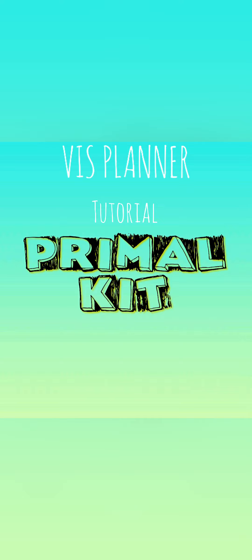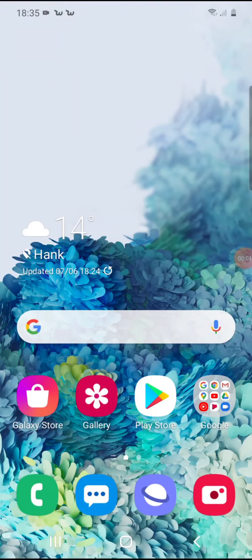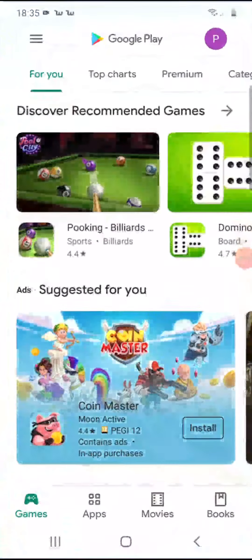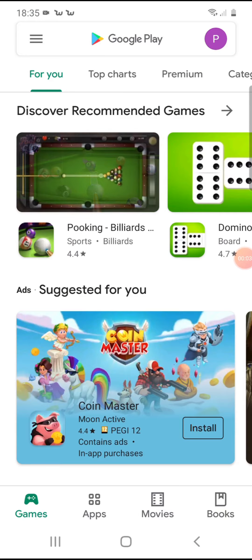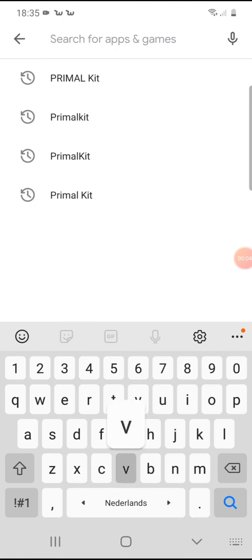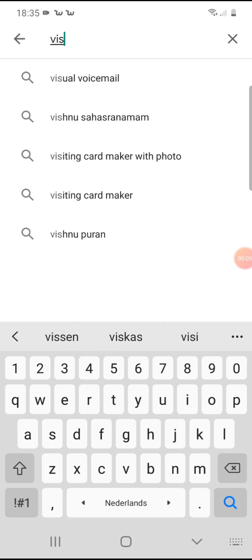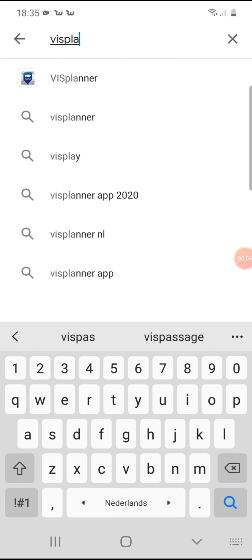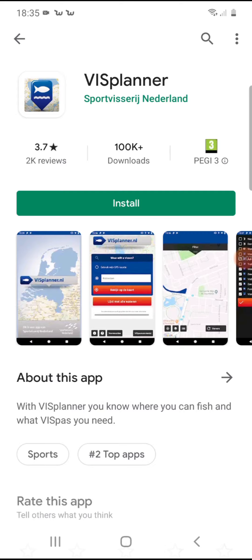This PrimalKit video will show you how to install and start the FishPlanner app. Let's get started. Visit the Google Play Store and find the app — it is named FishPlanner. Download and install the app.